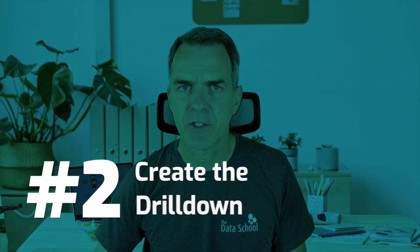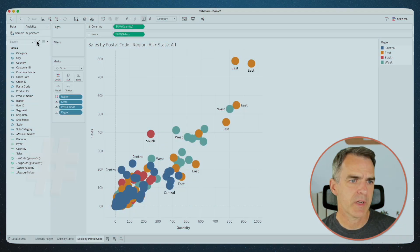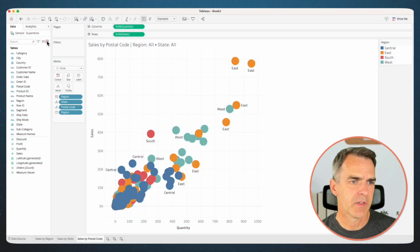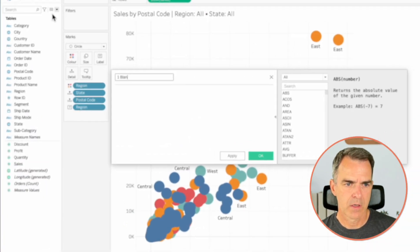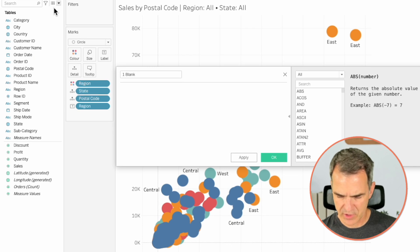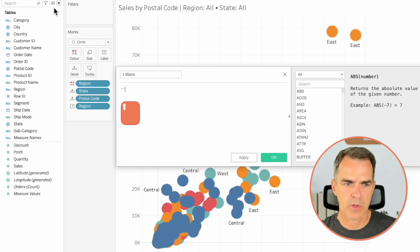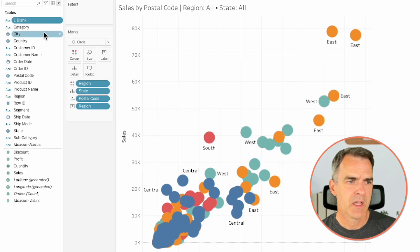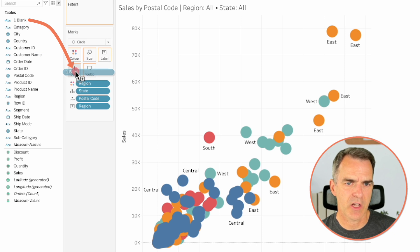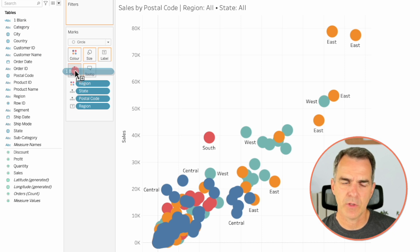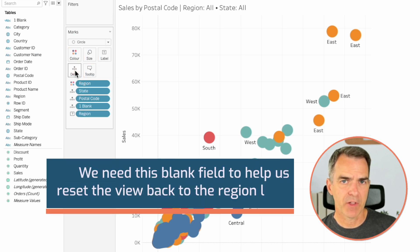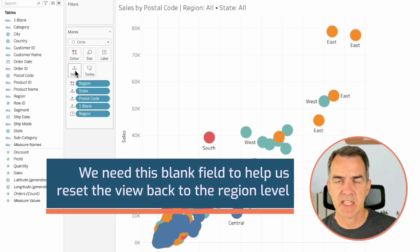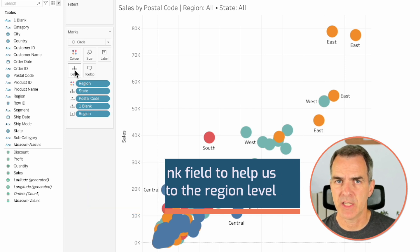Now we want to create the drill down. Let's create a calculated field called 'Blank'. Inside the function, just do quote-quote. Click on OK, and drag Blank to the detail shelf of the postal code level scatterplot. We need this blank field to help us reset the view back to the region level.